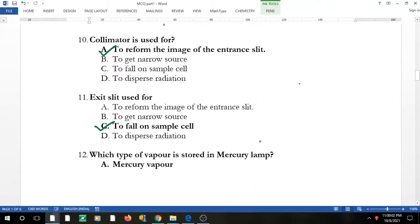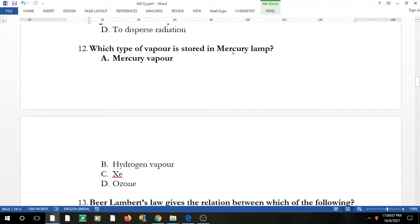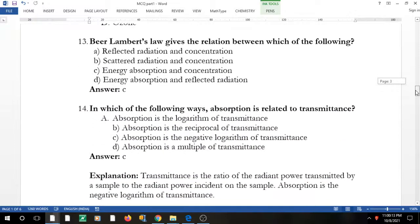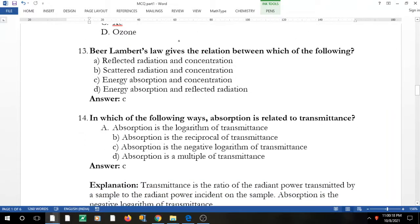Question 11: which type of vapor is stored in a mercury lamp? As the name suggests, it is mercury vapor. If you liked the content please hit like, and if you're new to the channel please subscribe. Question 12: Beer-Lambert's law gives the relation between which of the following?